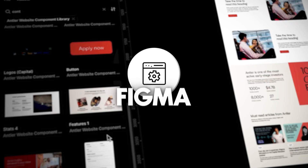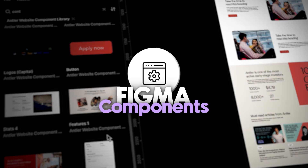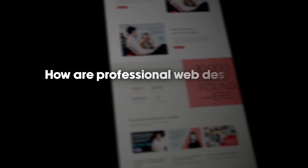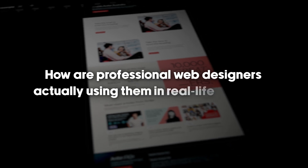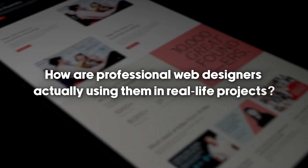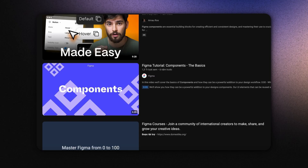You know the basics of Figma components, but how are professional web designers actually using them in real life projects? I'm Finn, a web designer at Antler, and on this channel I teach you real life web design with projects I'm working on.